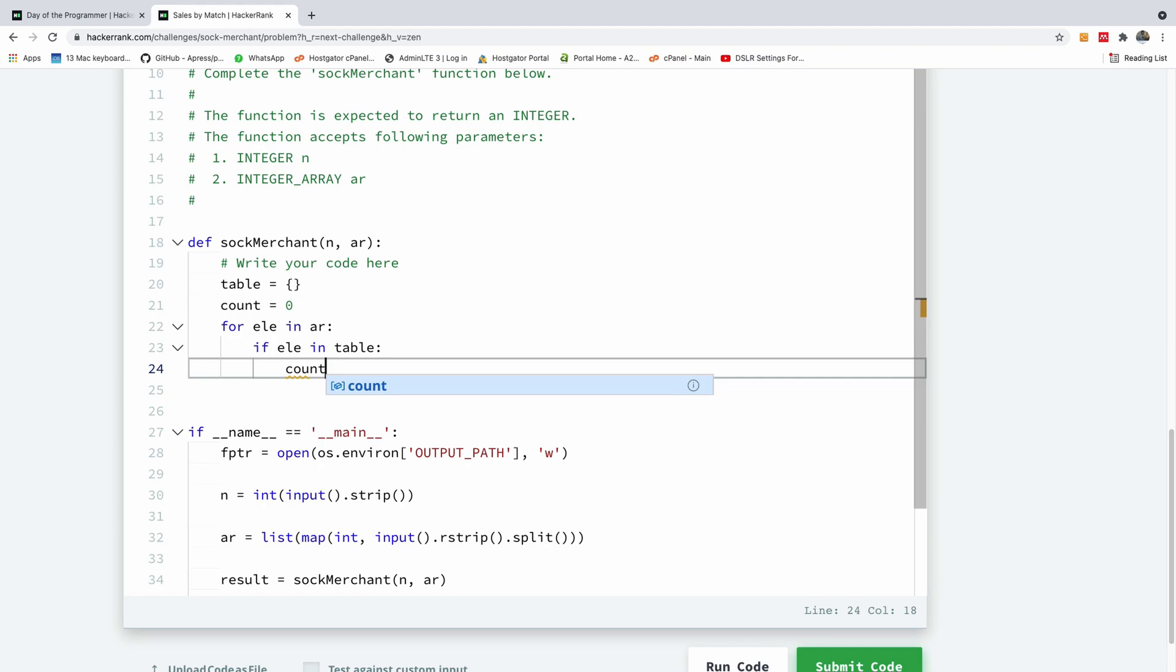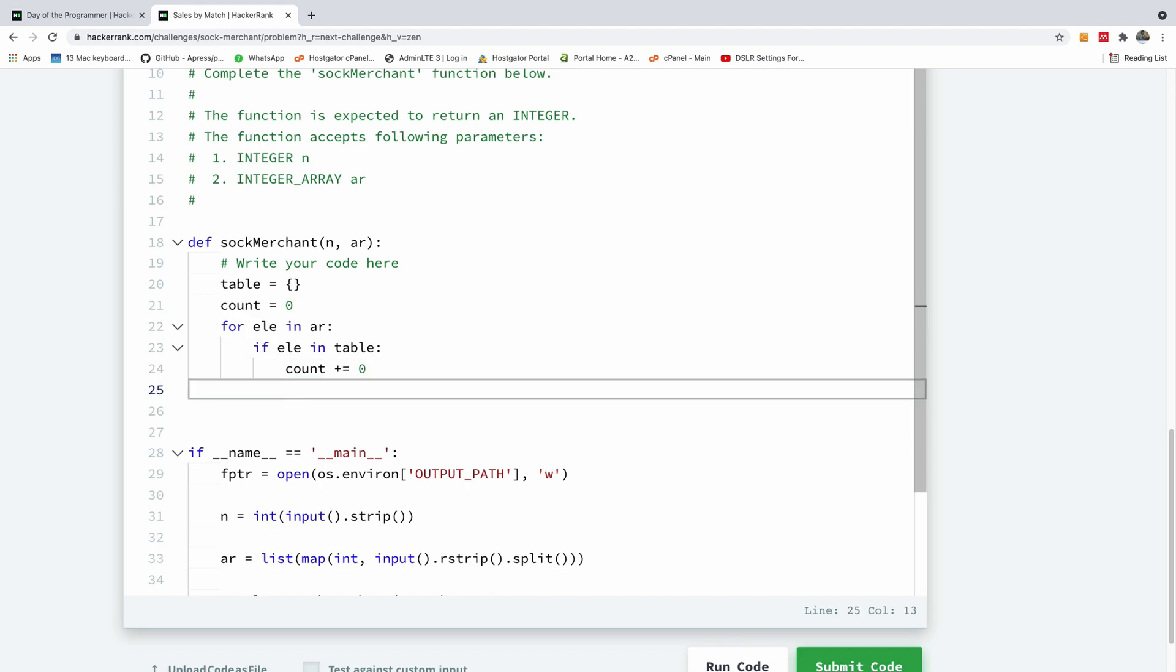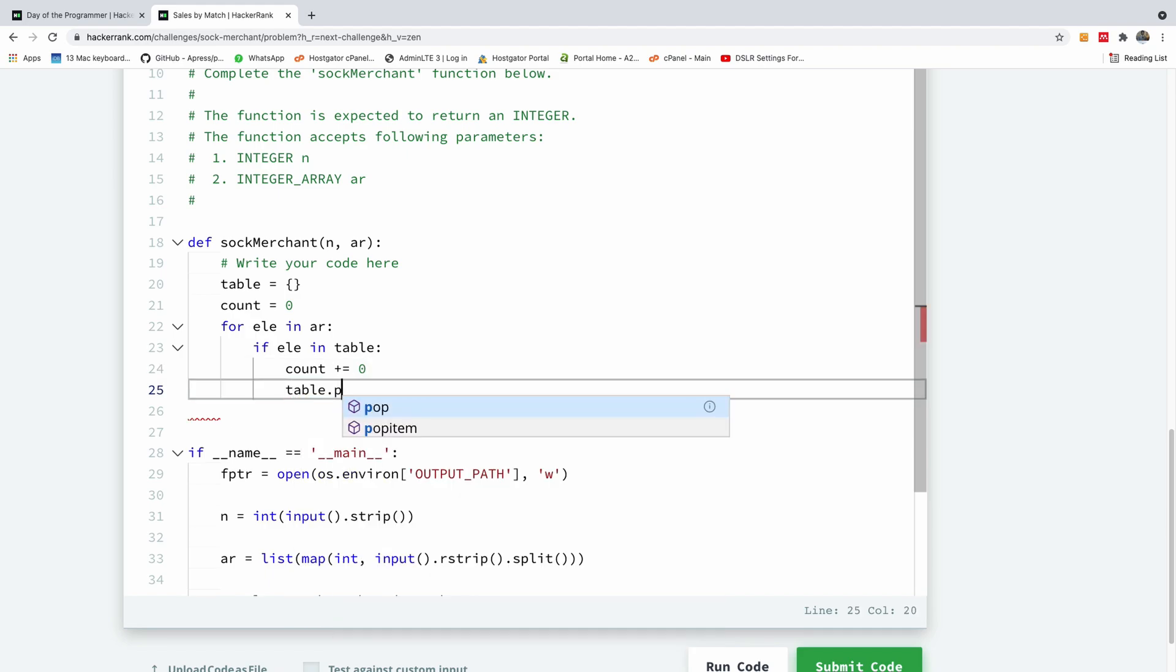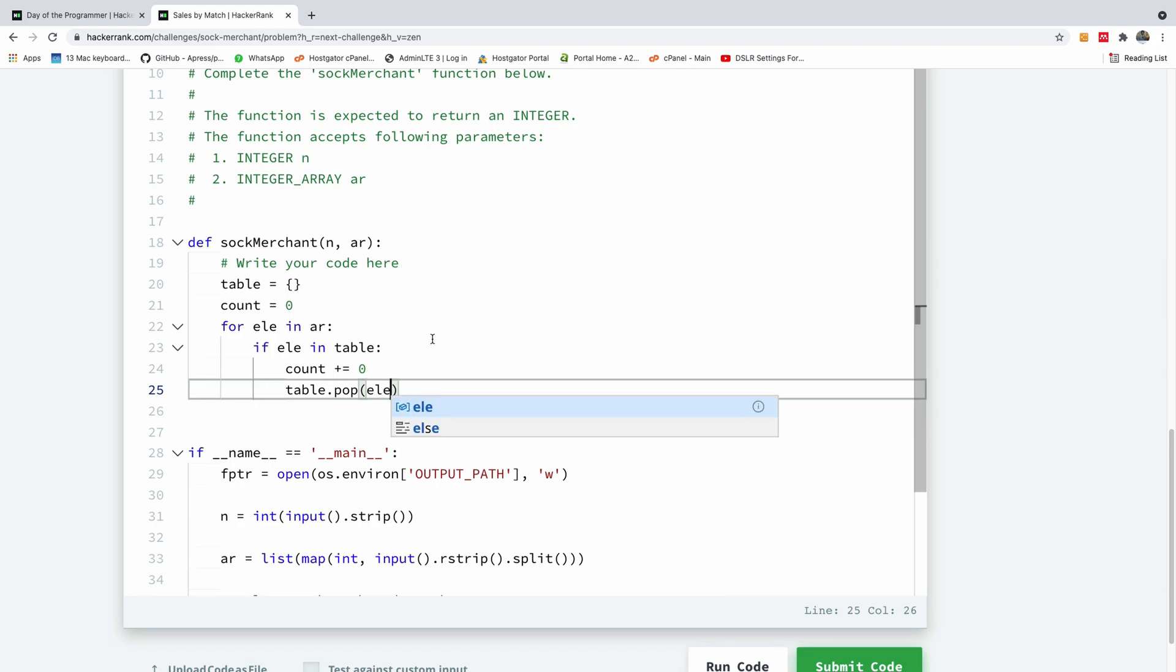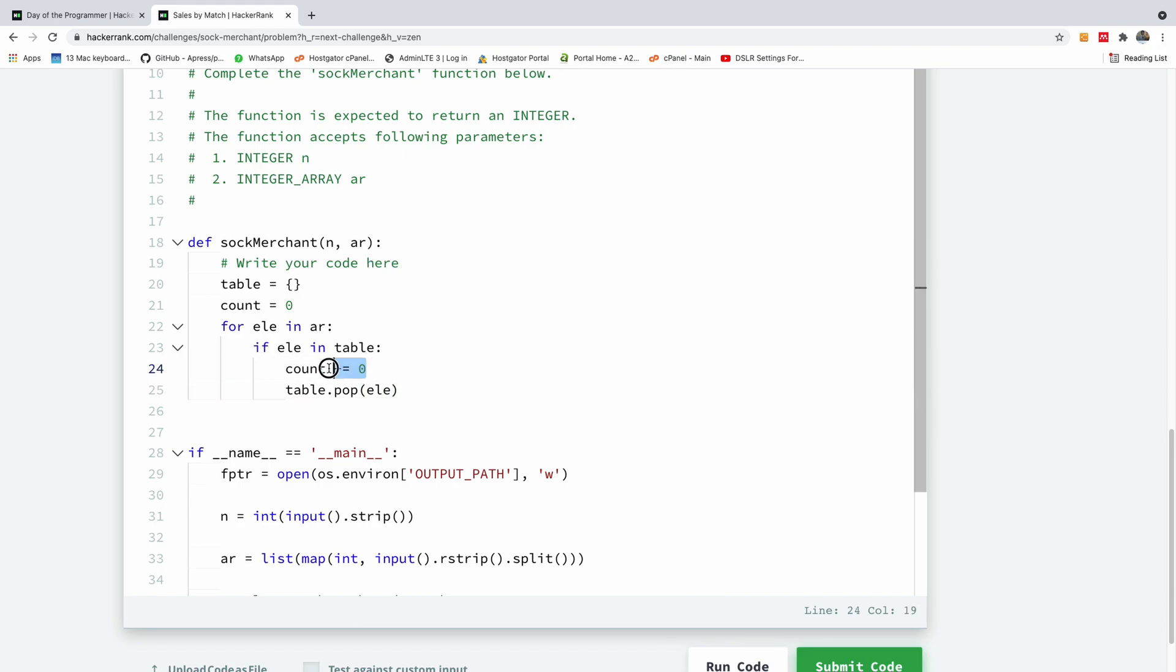If element in table, the element is in the table, we simply increment our count because this is the second time we're seeing this element in this table. So we increment our count and pop it from this table using table.pop and specify the element we want to pop.